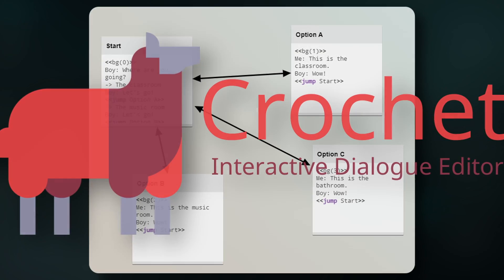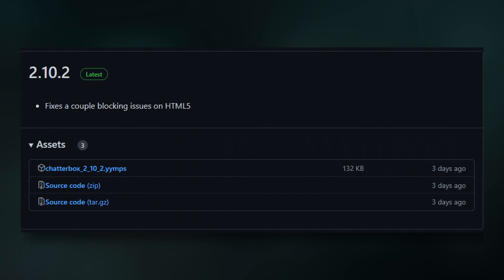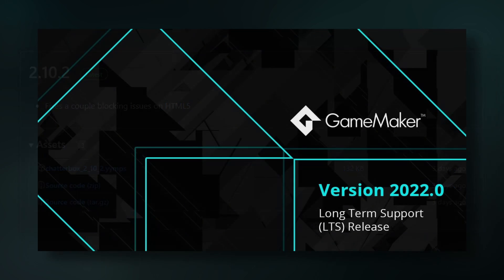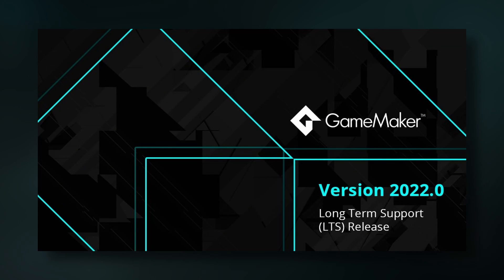By the way, I'll be using the latest version, 2.10.2, which is updated for version 2022 GameMaker, the long-term support version.